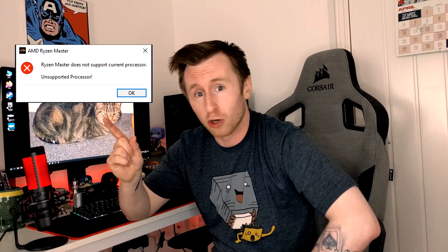Hello, welcome to PC Jack. Today I'm going to show you how to fix this Ryzen Master opening error.